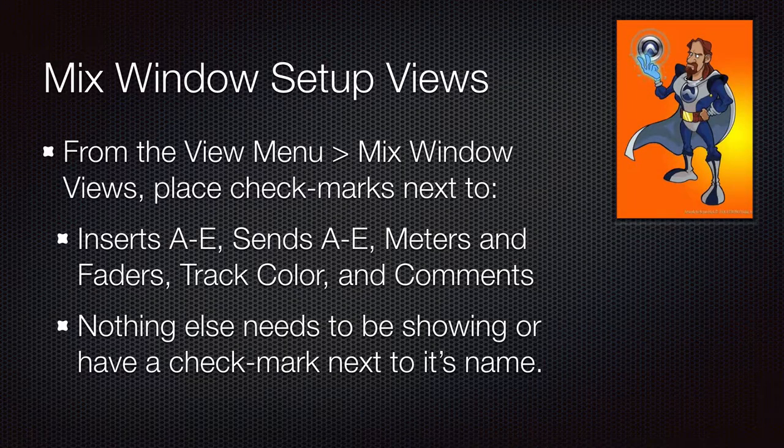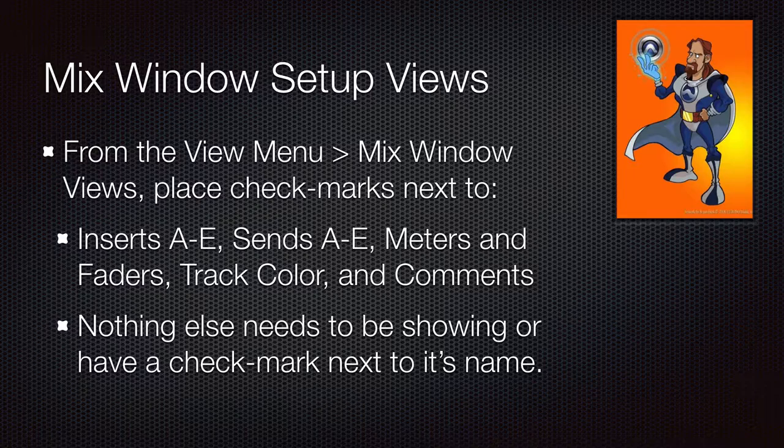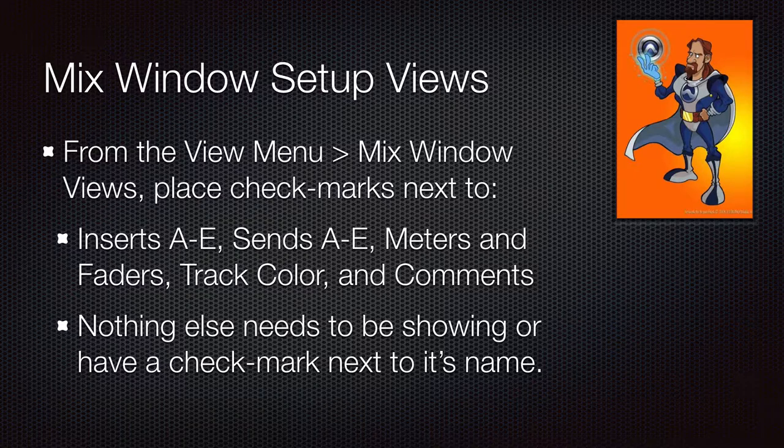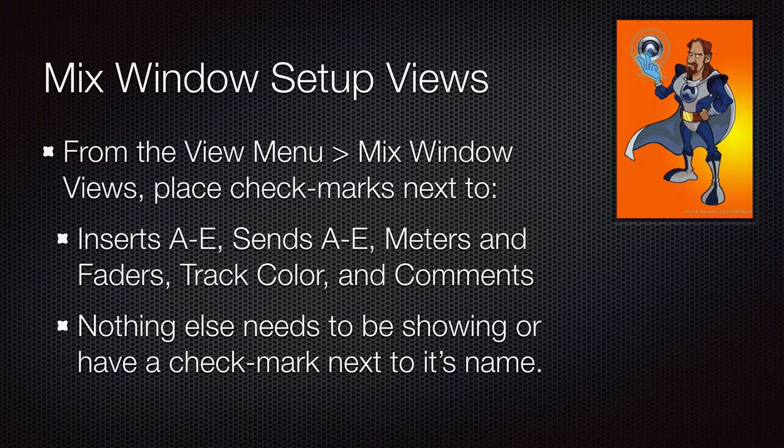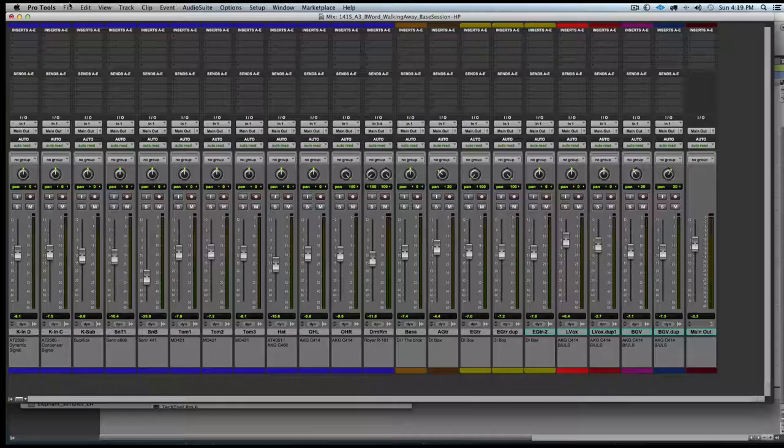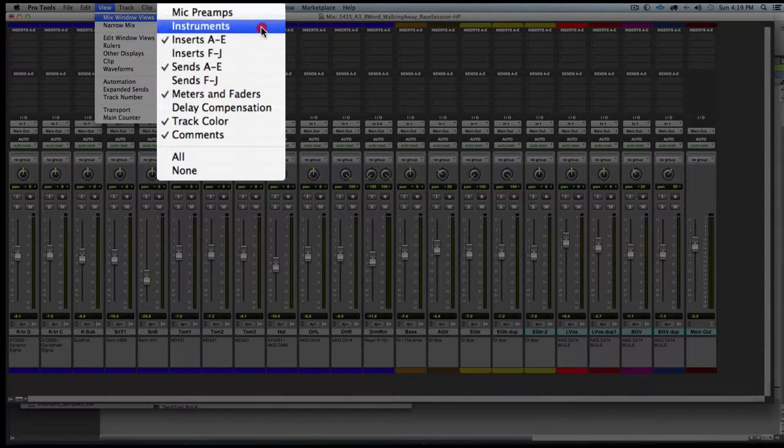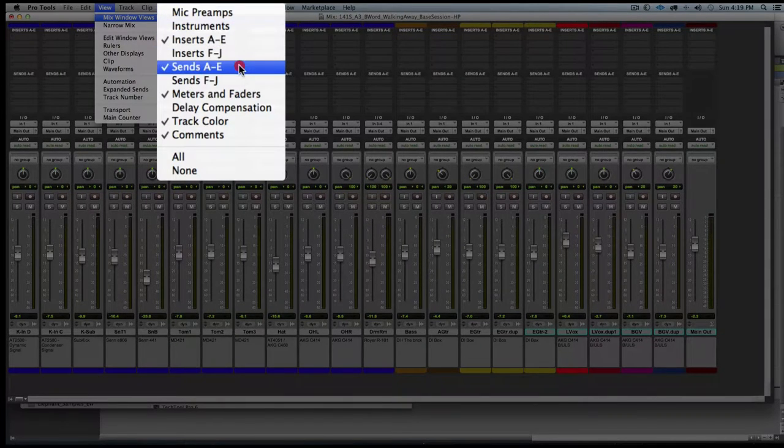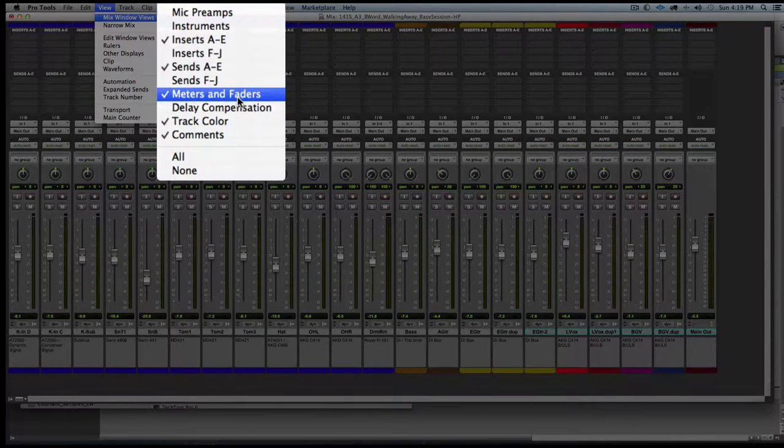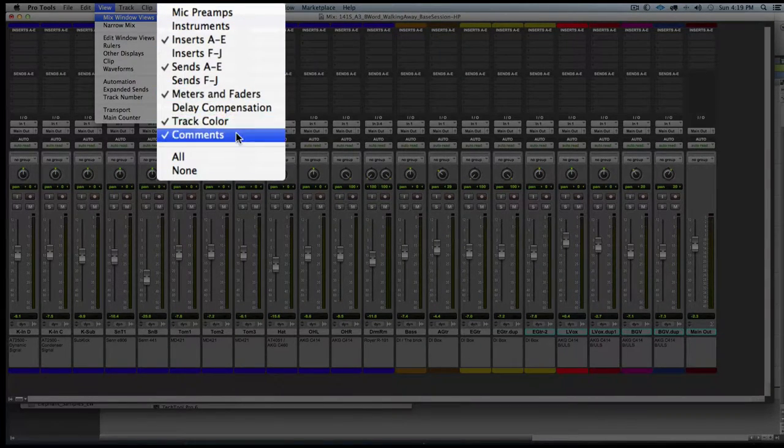Now we're going to set up the Mix Window View so what you're seeing on your screen is similar to what is on my screen. Pause the video as needed to make sure that you are showing what I am showing here.